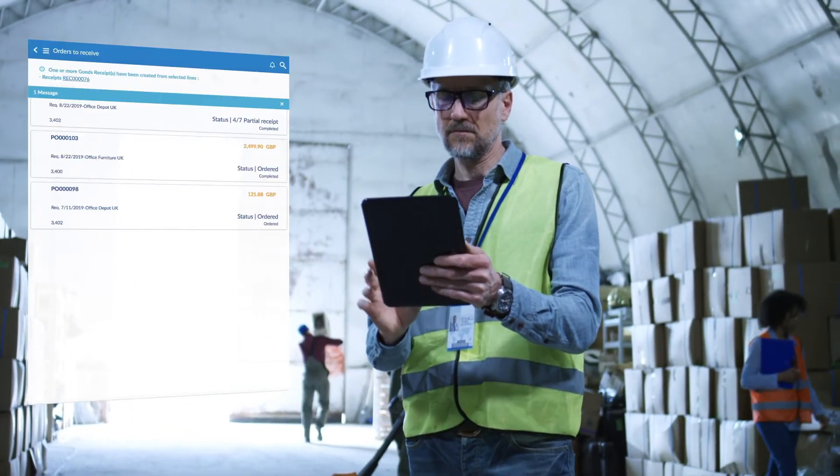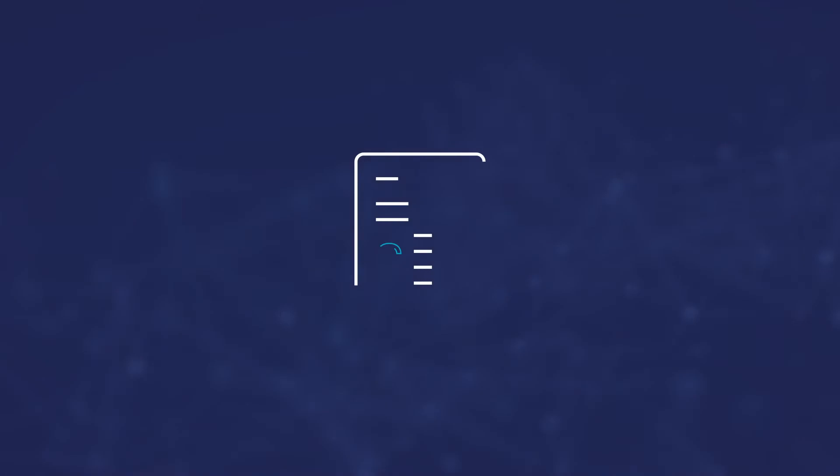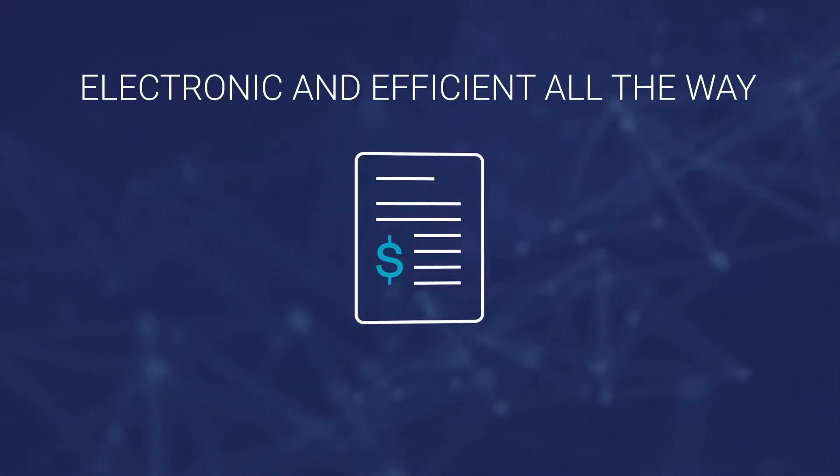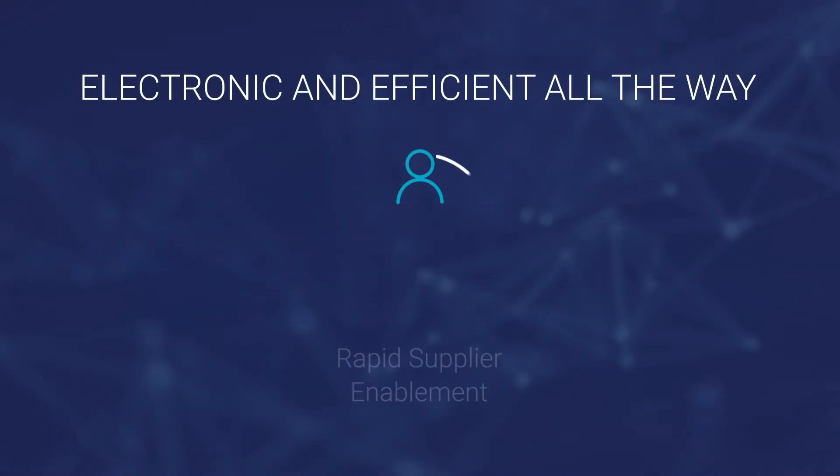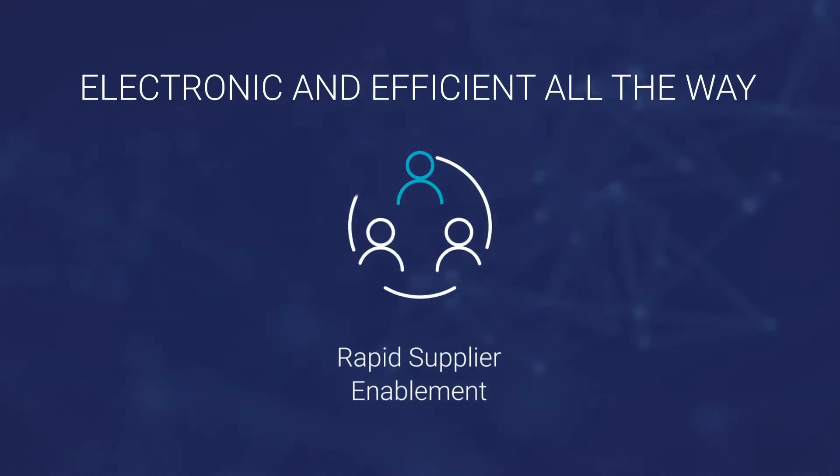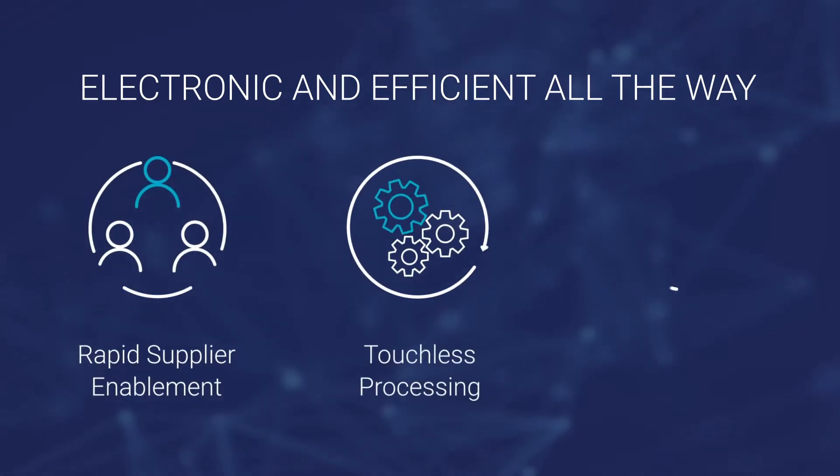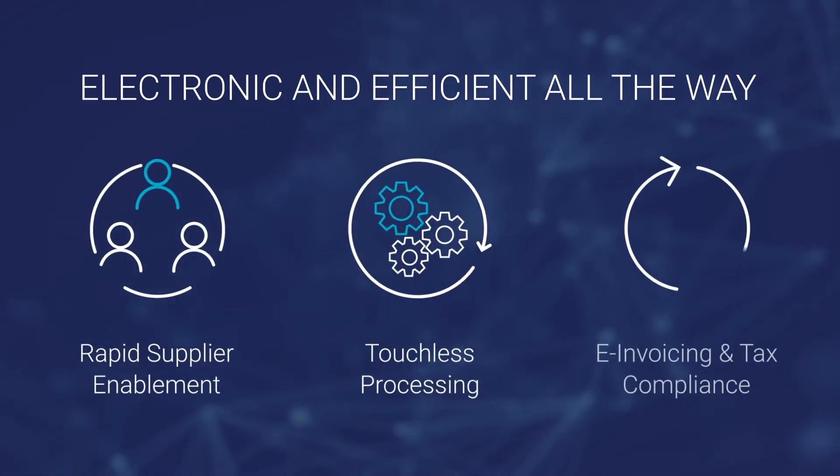With iValua's invoice automation, you can receive invoices in any format, rapidly accelerate invoice processing efficiency, and ensure compliance.